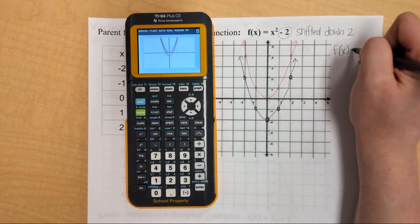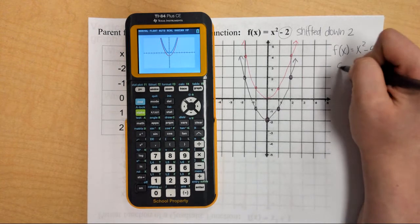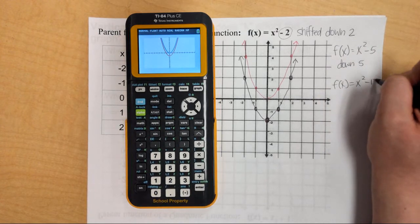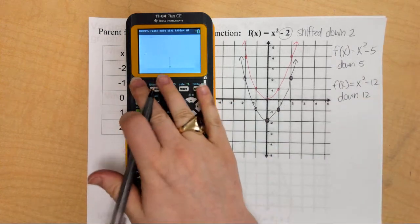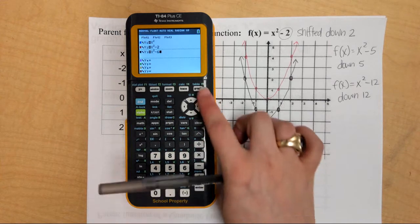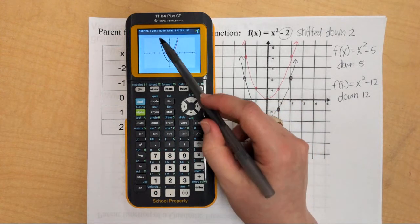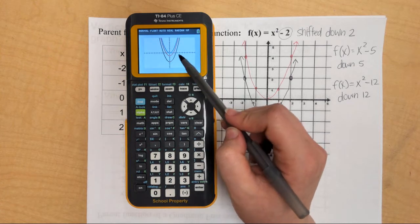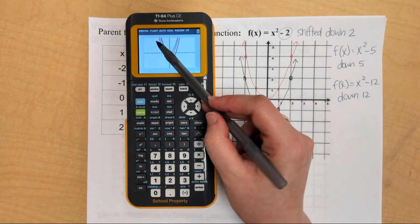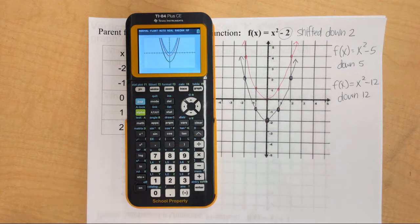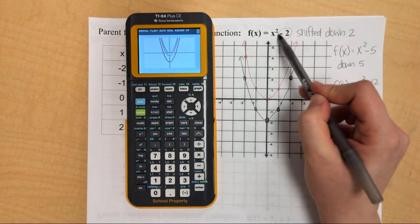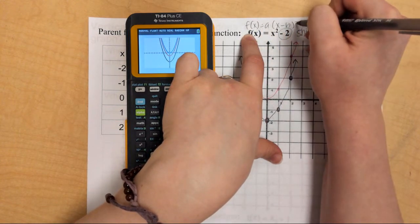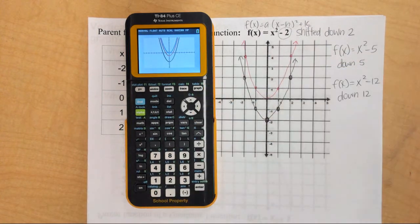This negative 2 shifted it down 2. That's going to be consistent — if I do f of x equals x squared minus 5, it's going to go down 5. If I do x squared minus 12, it goes down 12. If I do x squared minus 6, it shifts down 6. Nothing else is happening — it's still facing the same way, not going left or right, not getting wider or narrower.